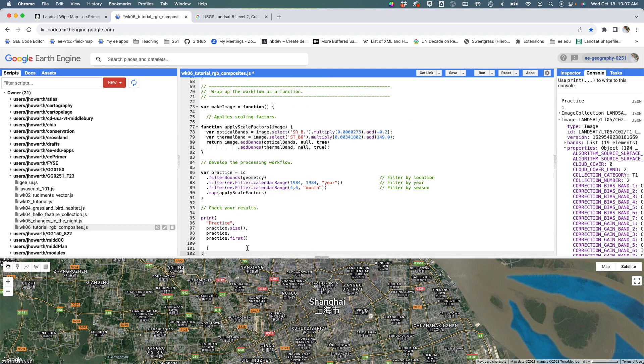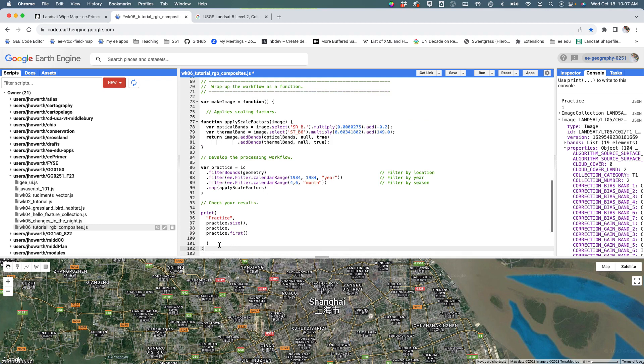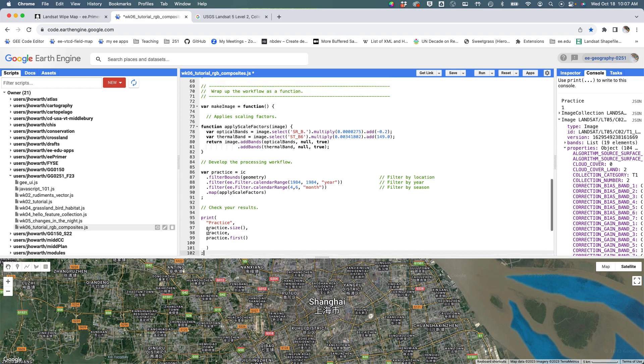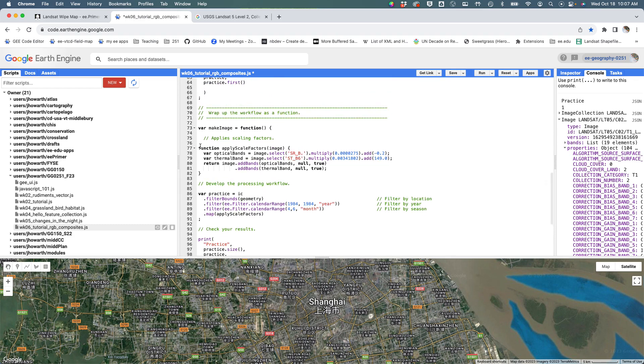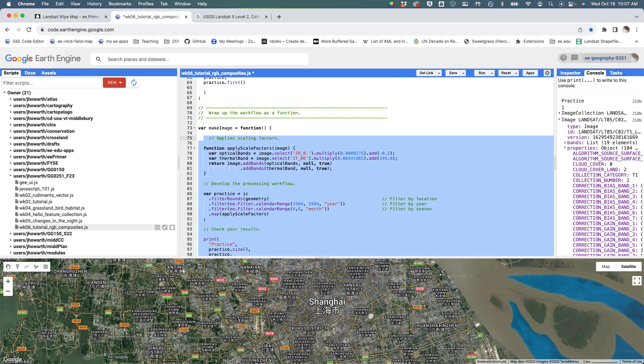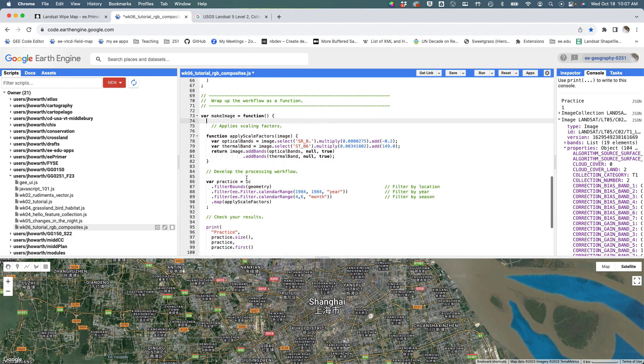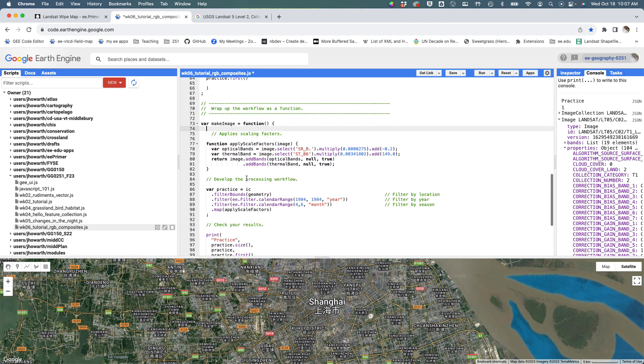I'm going to put my cursor under print, or actually there, and then go up to 'apply' and just hit tab. So I highlighted the whole thing and I'm going to tab it over just because I like using space to organize sections.